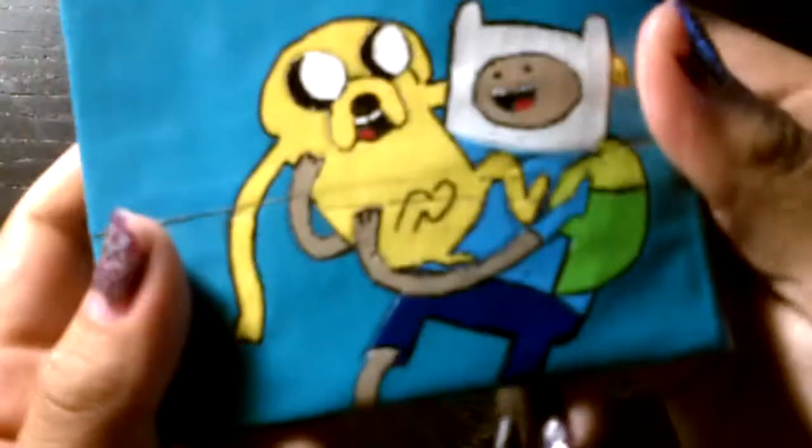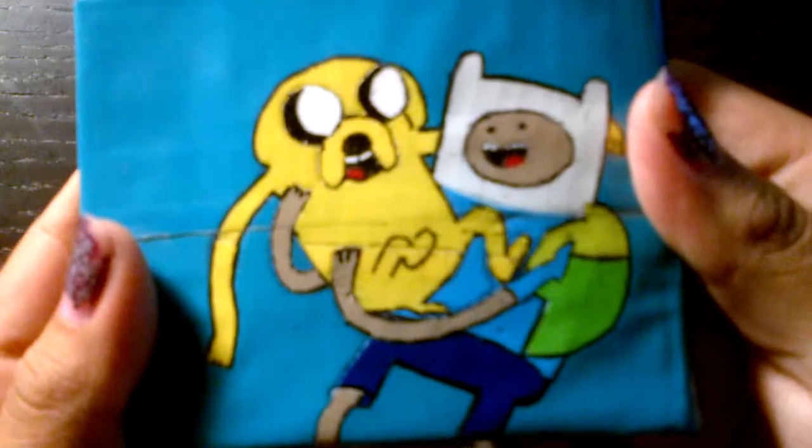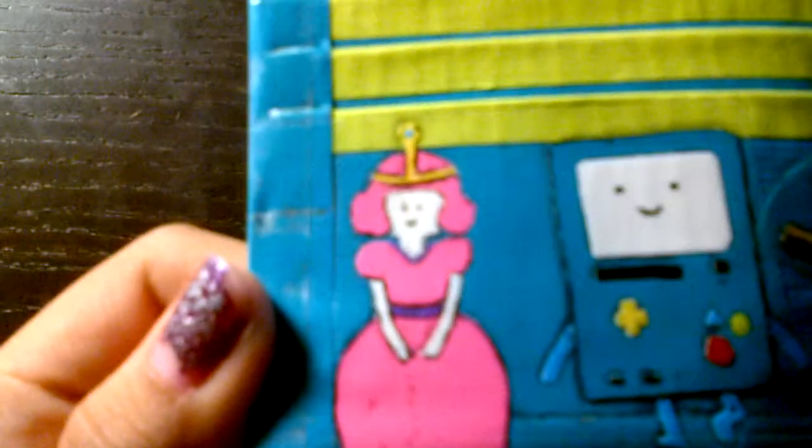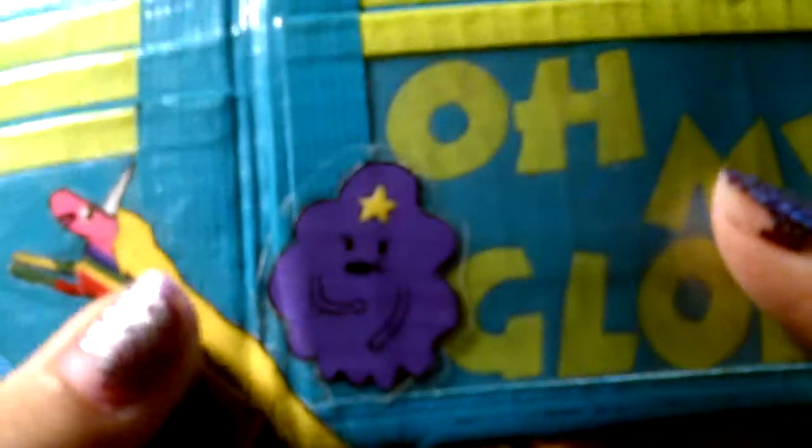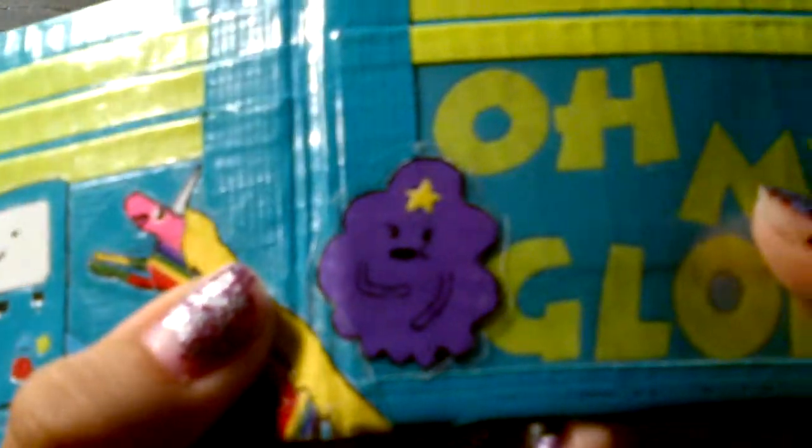It's Adventure Time with Finn and Jake. It has Finn and Jake back here, Princess Bubblegum, sorry for the lighting, Beano, Lady Rainicorn, and Lumpy Space Princess.